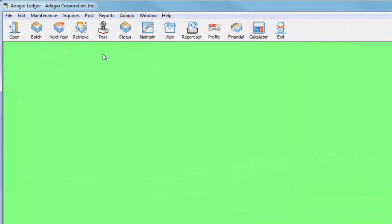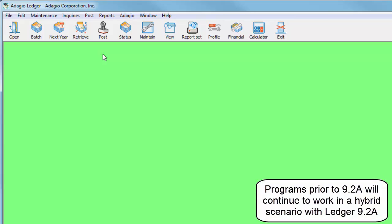Adagio Ledger 9.2a and all future Adagio upgrades at the 9.2a version level has a new underlying report structure based on a more current version of Crystal Reports, to simplify installation and removing the need for report tables and directories.